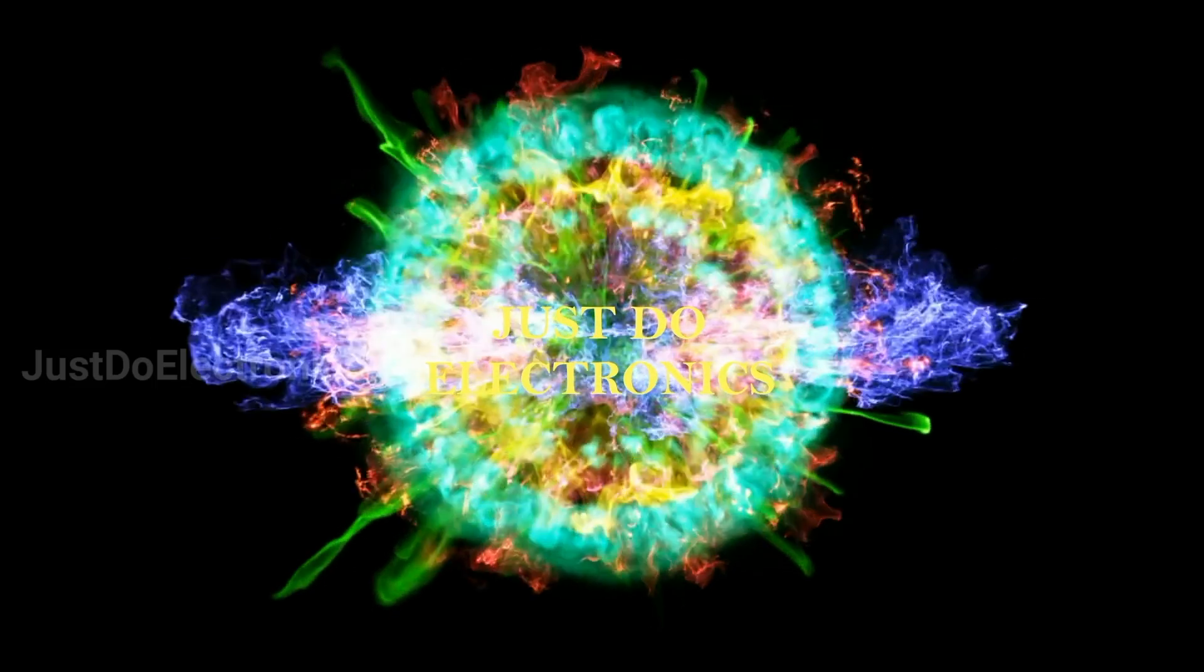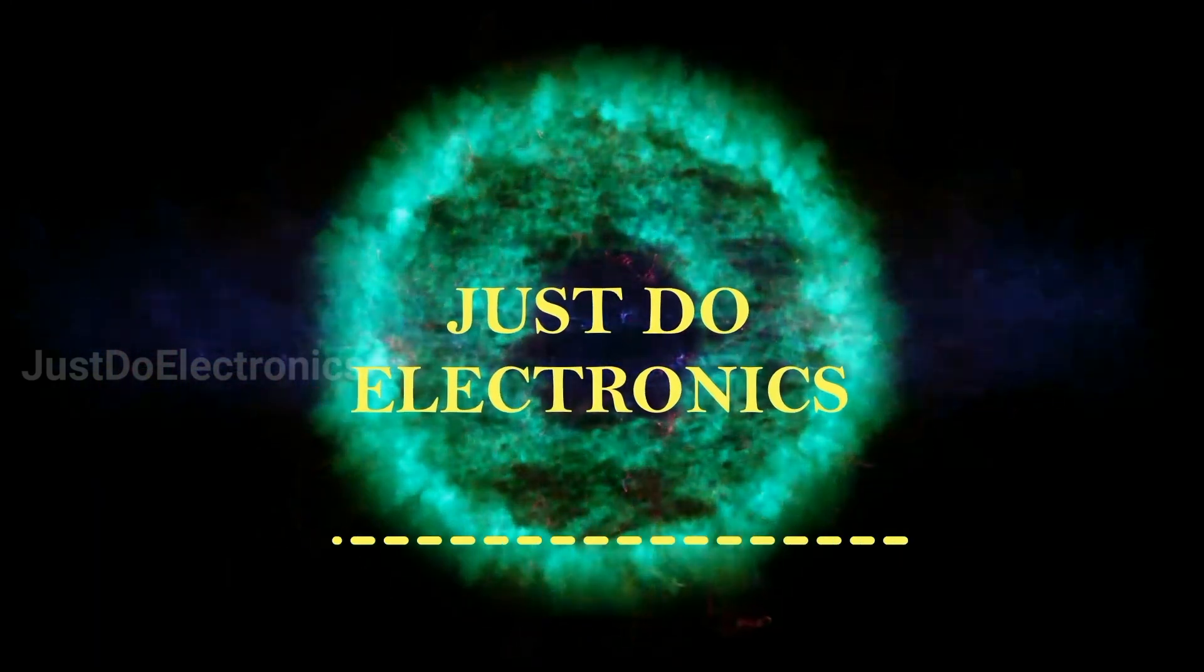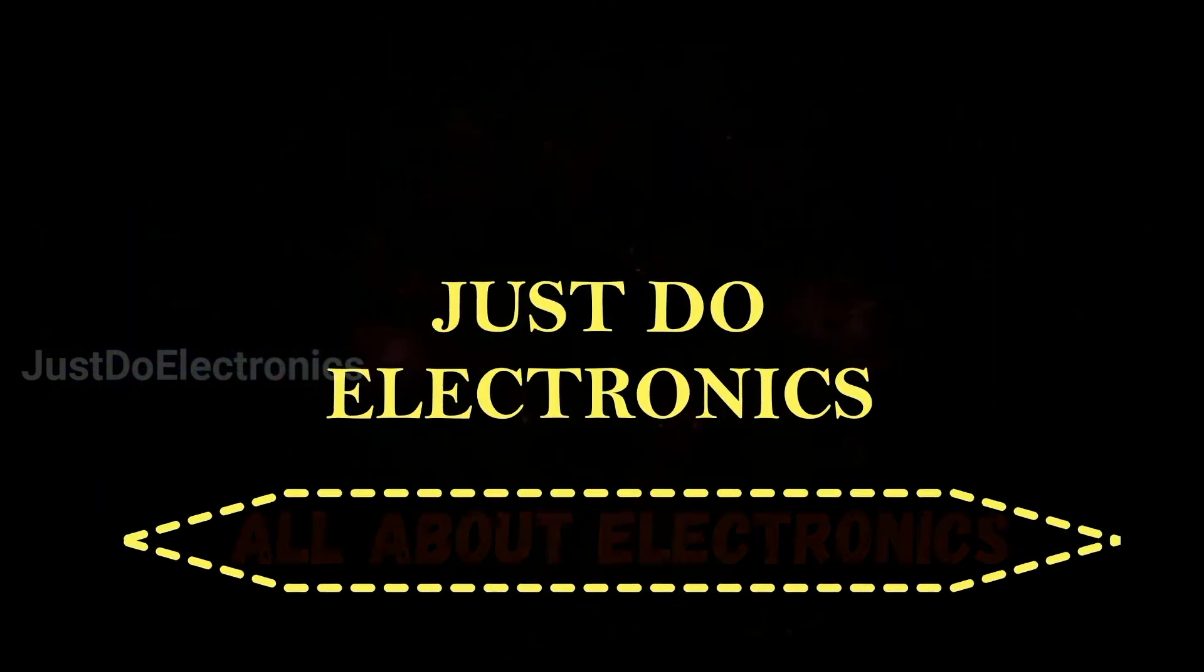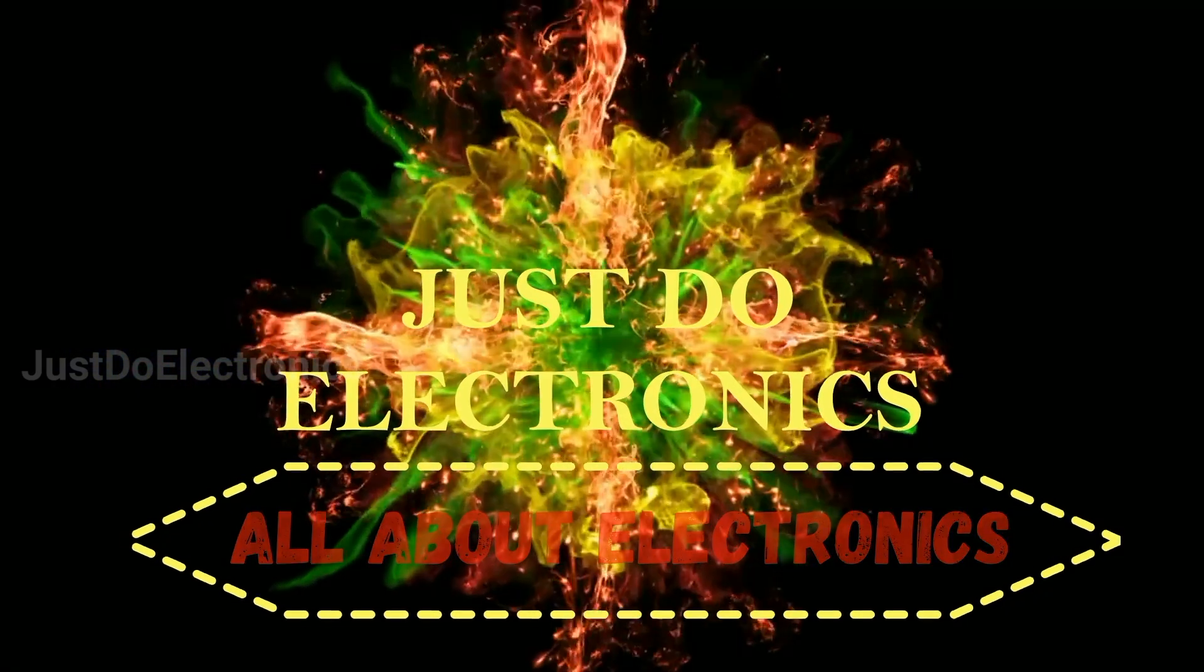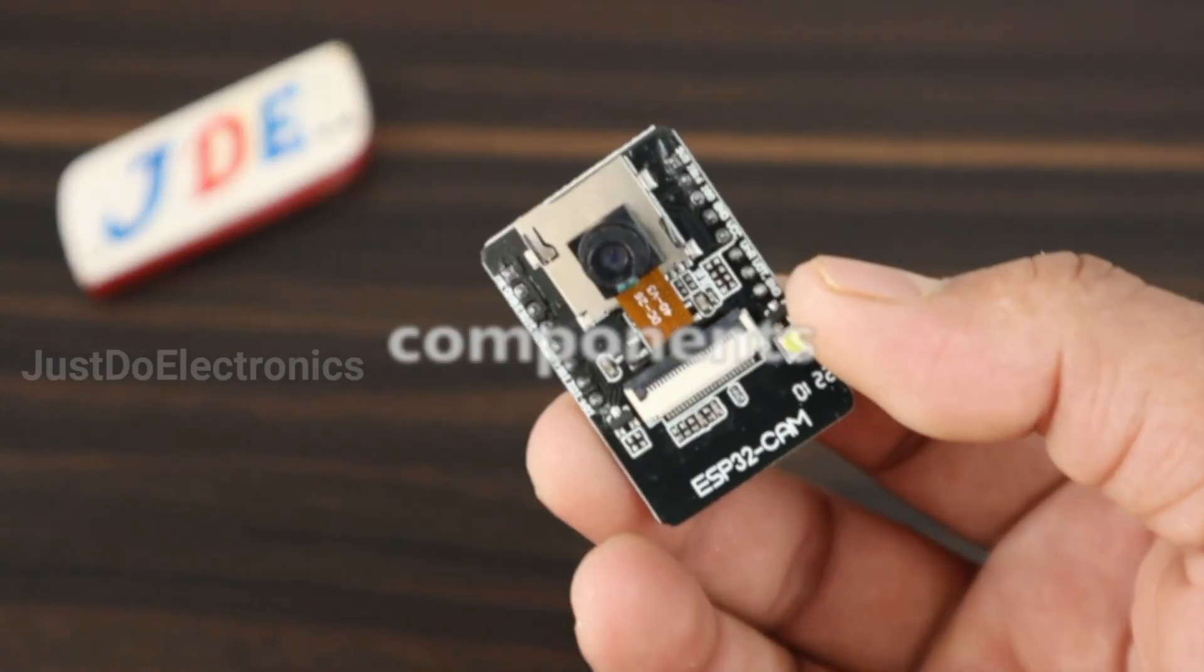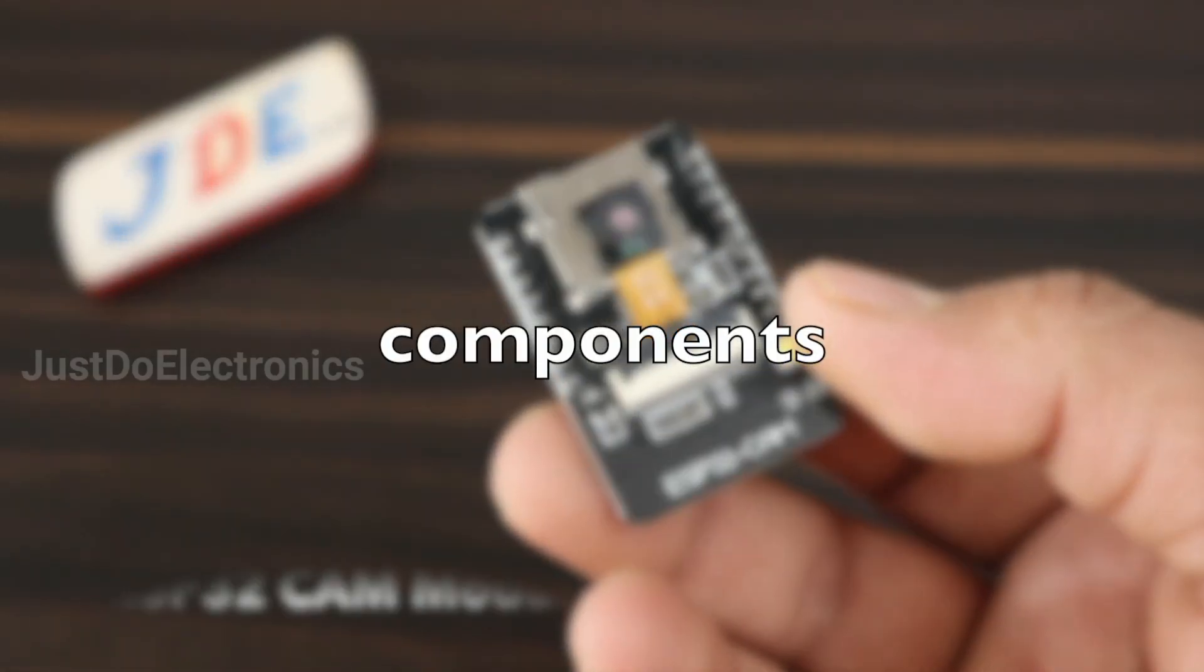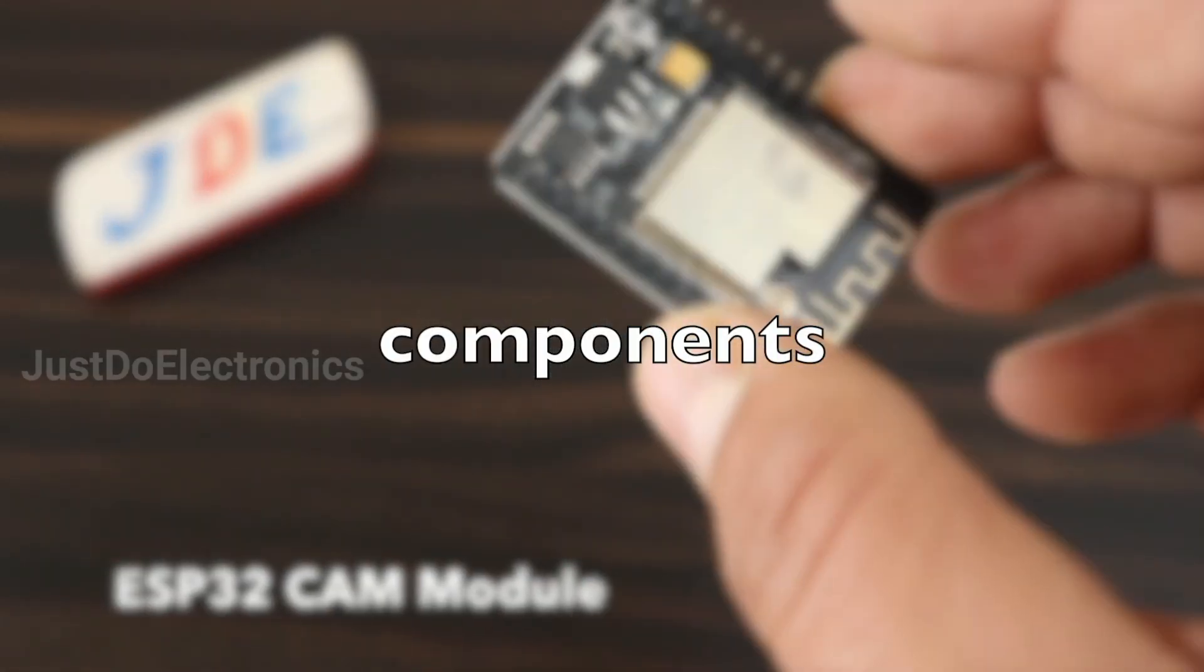Just Do Electronics - all about electronics. In this project we need the ESP32 CAM board.